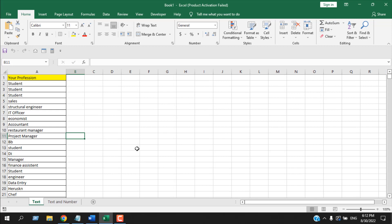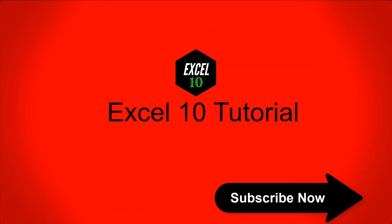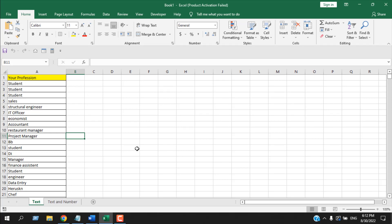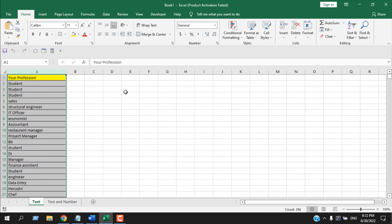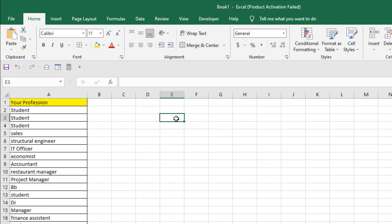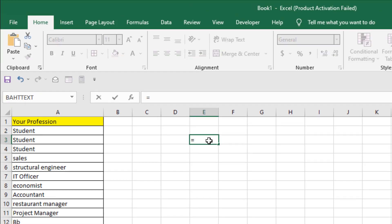We are going to learn how to count cells that start or end with a specific text or specific number. Let's get started. Take a look at this workbook here. In column A, I have profession names and I want to count all the text that starts with the character S. I'm going to write a formula — write equal to and then COUNTIF.